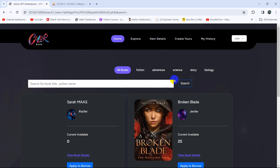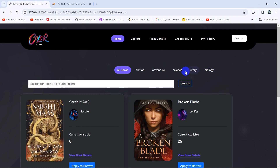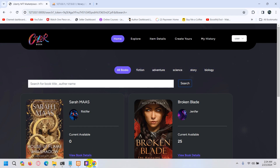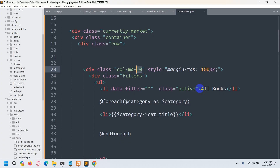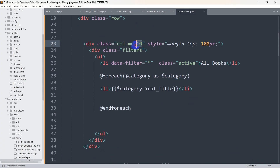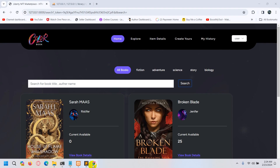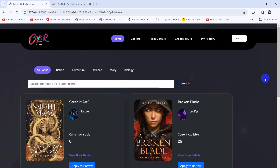There you can see it is now showing fiction, adventure, science, story, and biology. However, those options are on the right side. Let's go back and change col-lg-10 to col-lg-6, then refresh. Now you can see the categories are displayed on the left side.